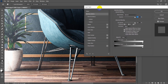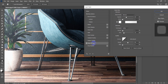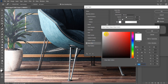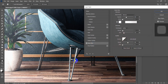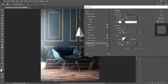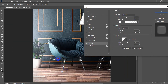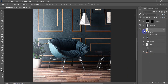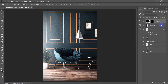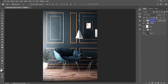Now Ctrl+J to copy these highlighted areas. Double-click to go to Layer Style — just like we did with the exterior shot — and go to Outer Glow. Choose the white color. The opacity and size look fine. Just amazing — those are our finishing touches.